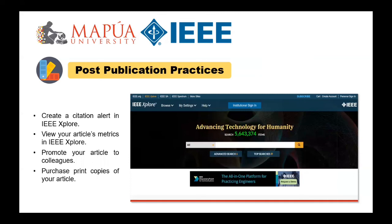This is the last stage. When your article is published, it will appear in the IEEE Xplore Digital Library — as shown in the previous video — among some of the most highly cited articles in electrical engineering, computer science, and electronics. IEEE also provides resources for after your article is published so you can track and improve the visibility of your published article.